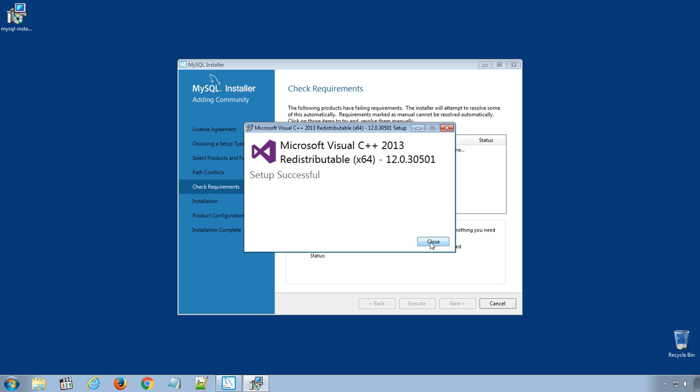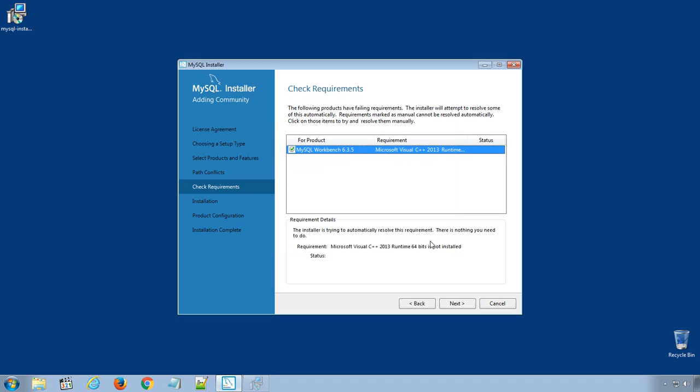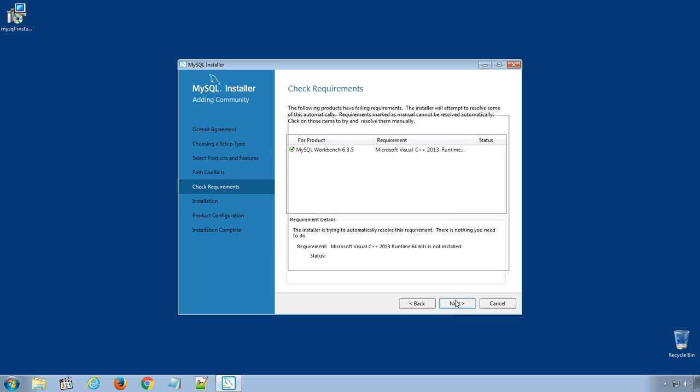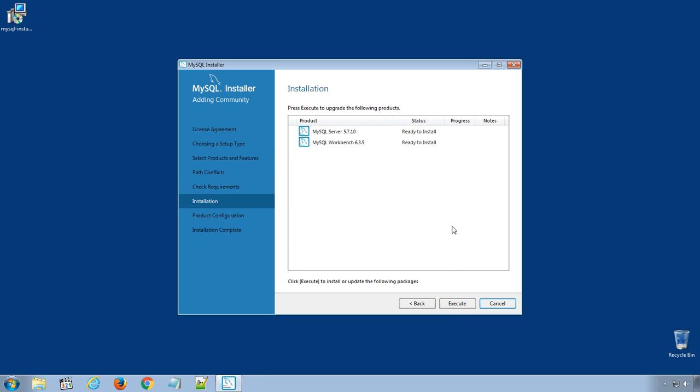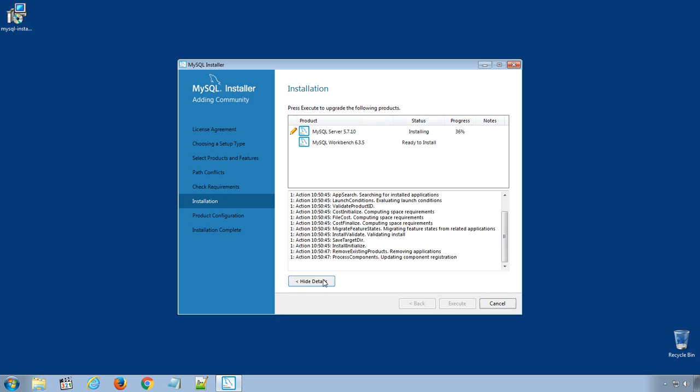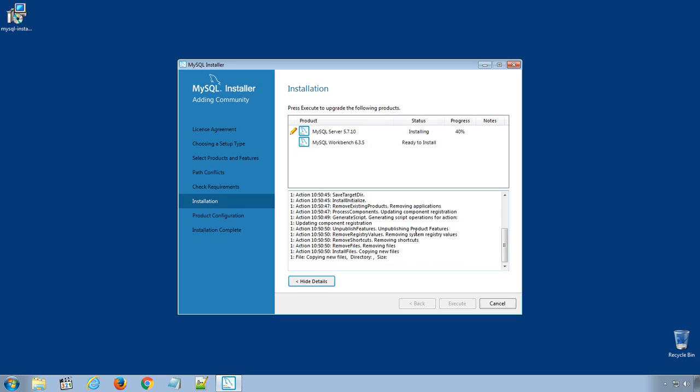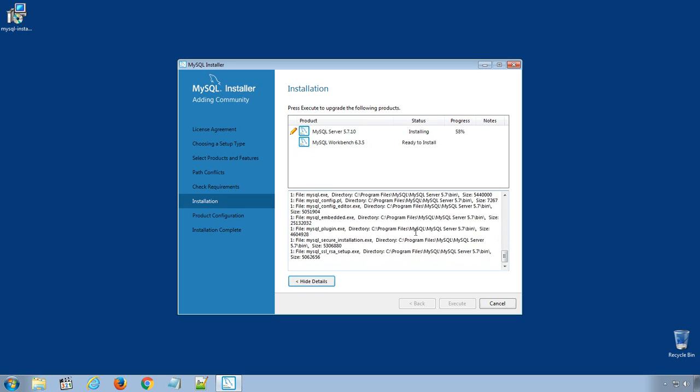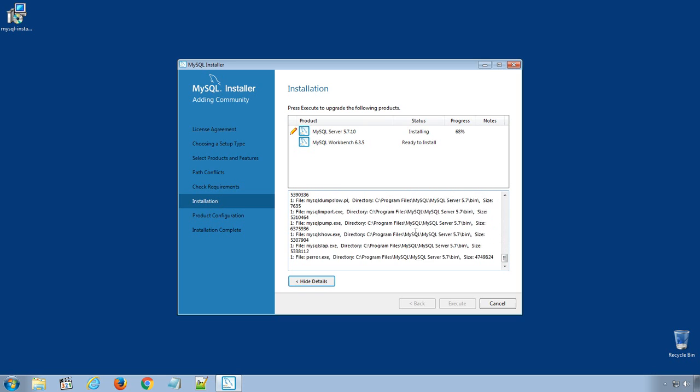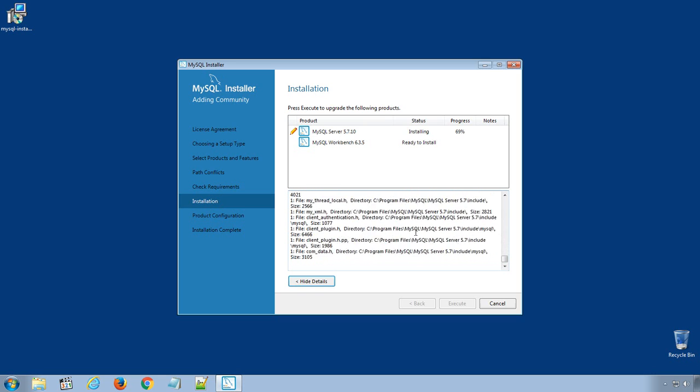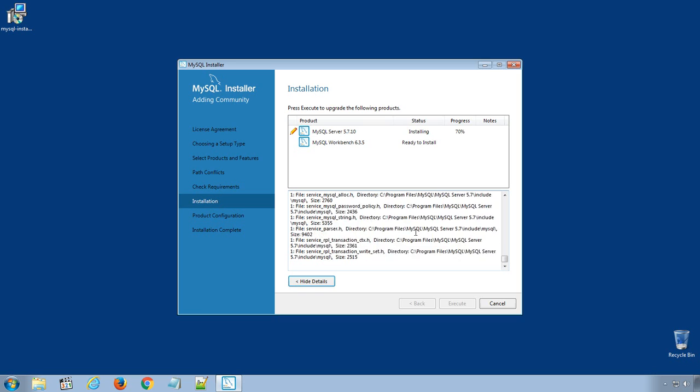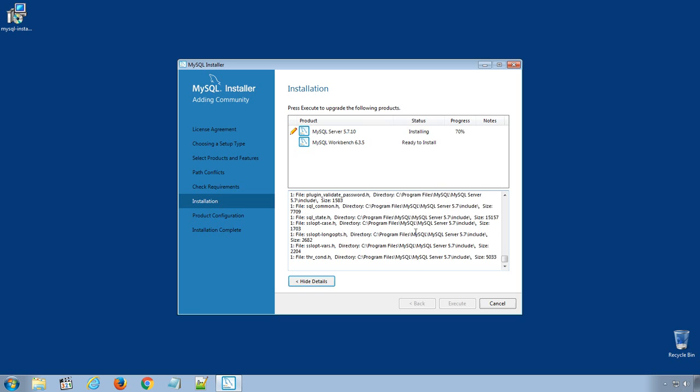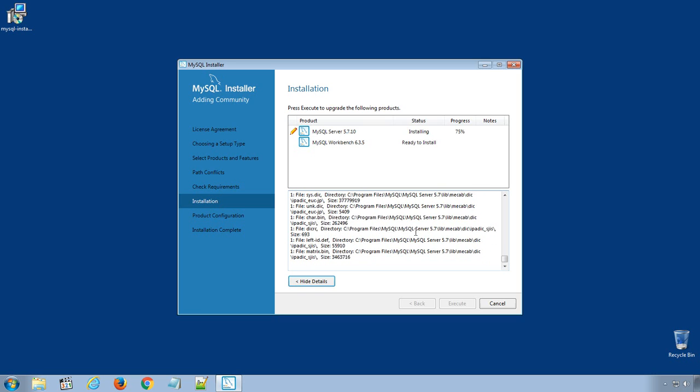Close to finish the installation and click Next. Here the setup is ready to install the following selected products. Click Execute button. It will take a couple of minutes or less to copy the files on your computer.